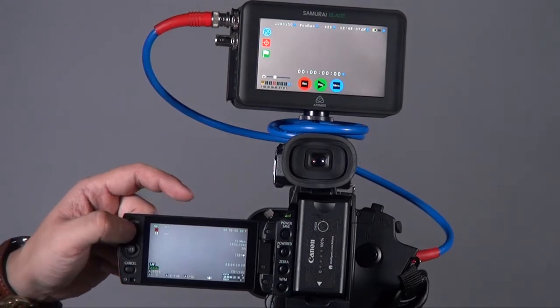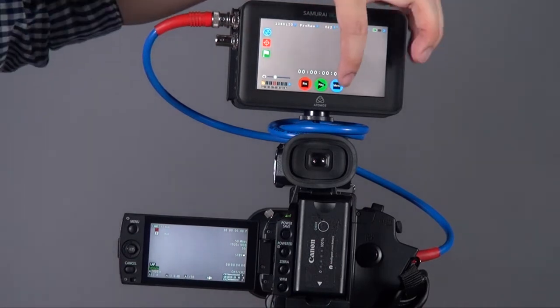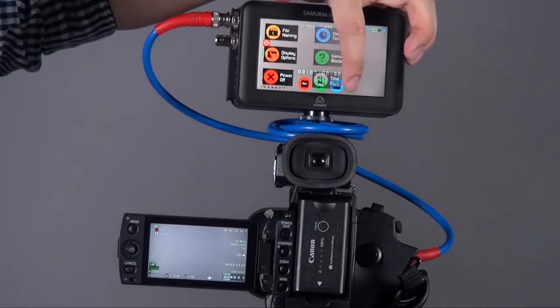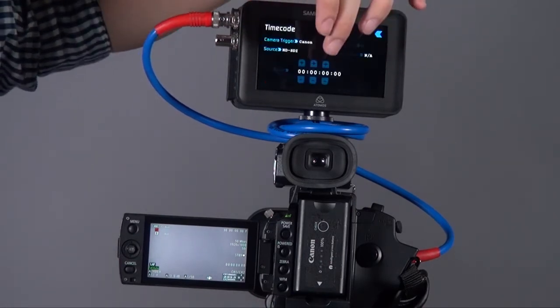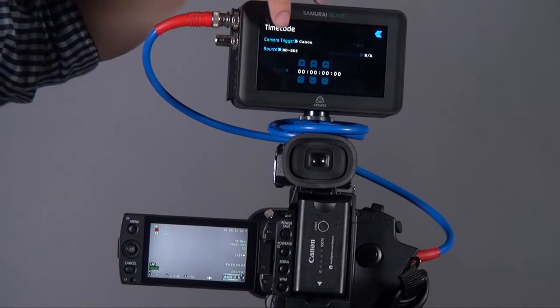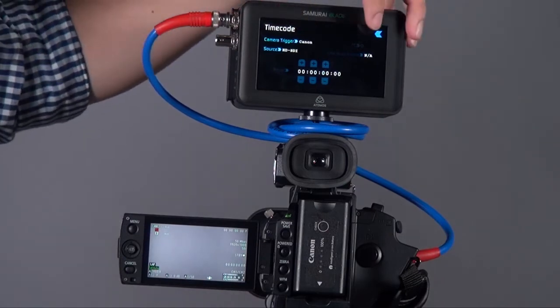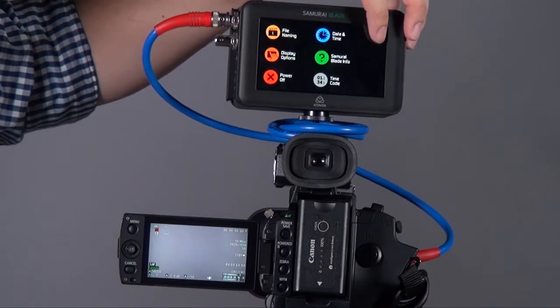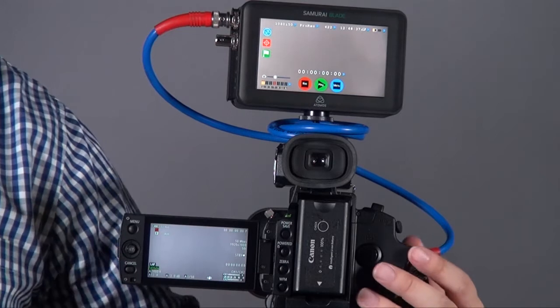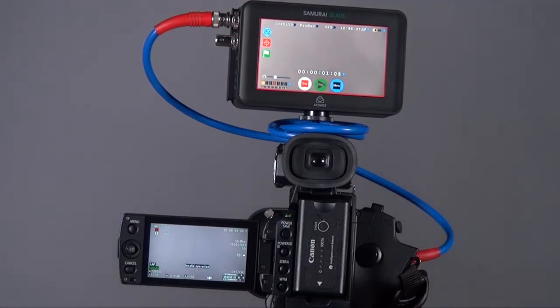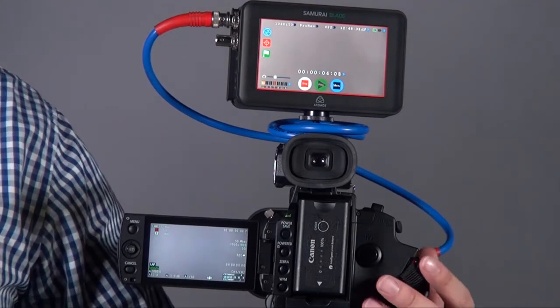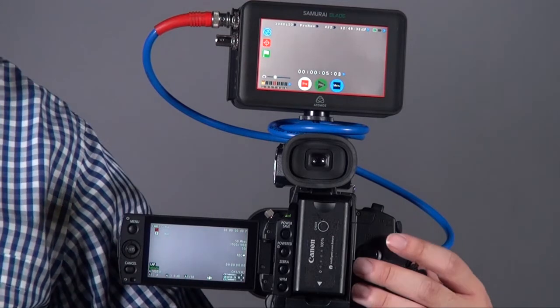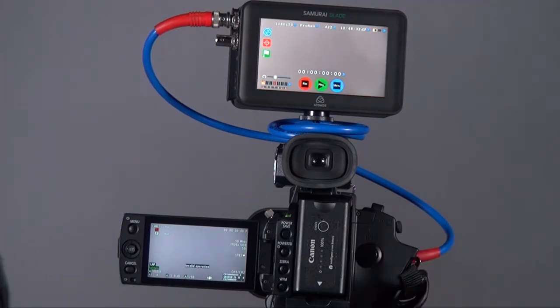Then on the Samara Blade, you have to go to the menu, then go to timecode, make sure the camera trigger is on Canon. Once you do that, you can actually use the buttons on the camcorder to control the Samara Blade to start and record, even without the CF card.